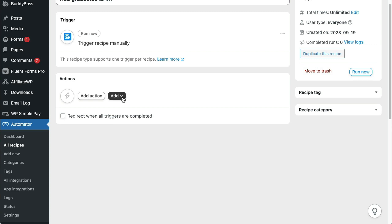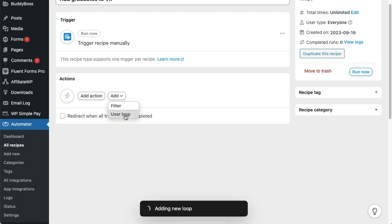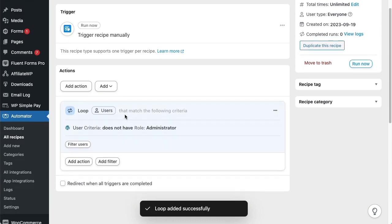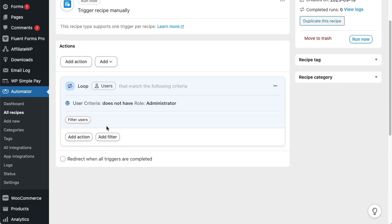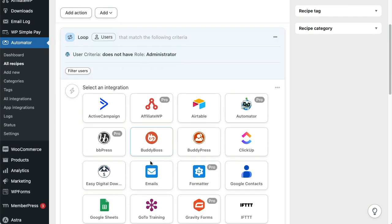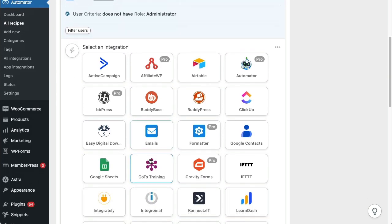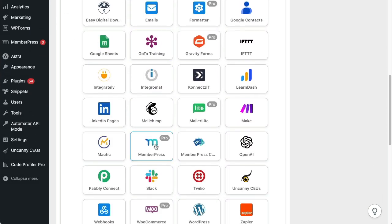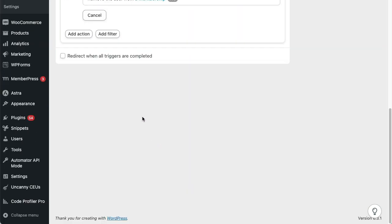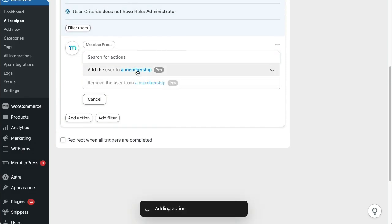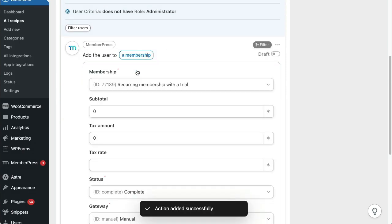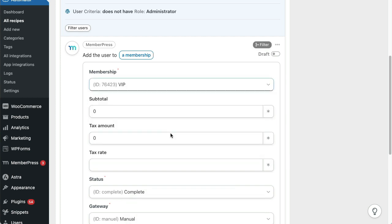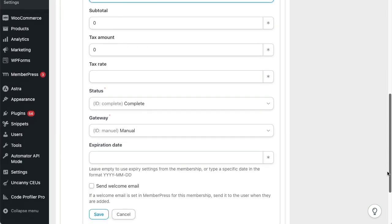Now we'll go ahead and add a loop because we want to run this recipe on users in bulk. Inside the loop, we'll choose MemberPress. Then add an action to add the user to a membership. We'll keep this simple and choose VIP. Then save the action.